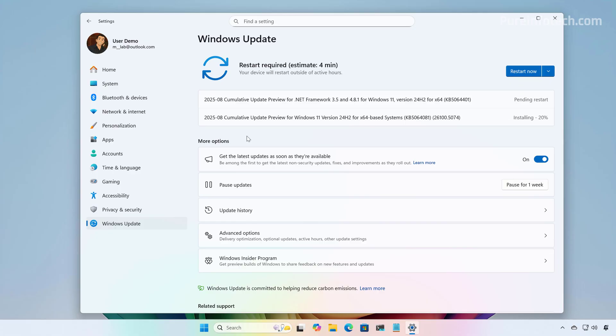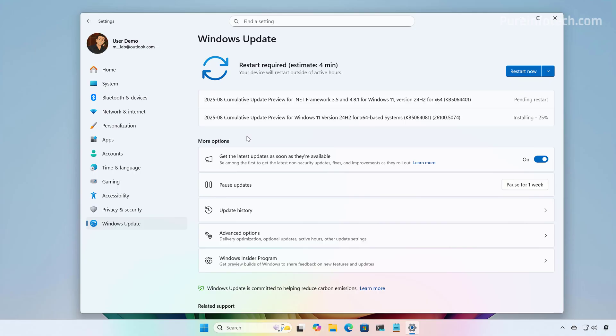Now, one thing that I wanted to point out is that if you have Windows 11 version 23H2, you can still use the same steps to upgrade to version 25H2. However, the computer will first upgrade to version 24H2 and then you will see the enablement package for version 25H2.